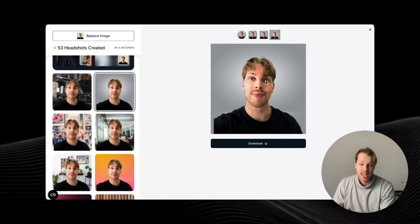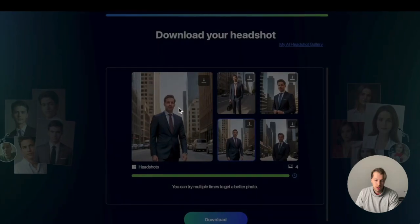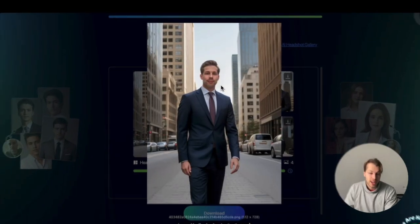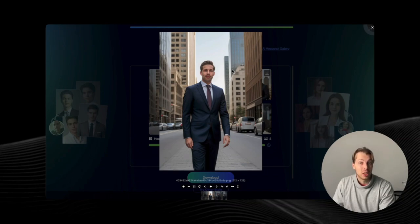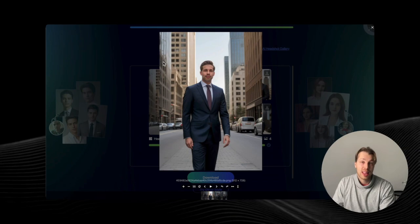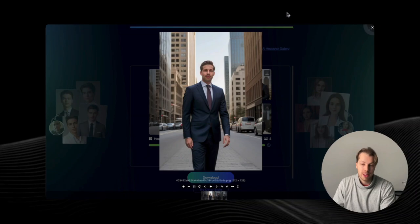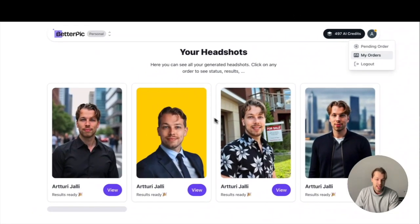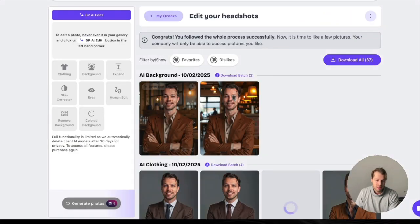Now let's move on to my favorite AI headshot generators. The free option gives me really good results, but these are not even close to what they could actually be. That's why I have spent over $1,500 testing paid AI headshot generators, and now I will show you my results with my absolute favorite tool of them all — that's called BetterPic.io.